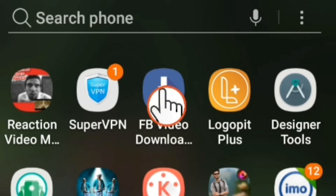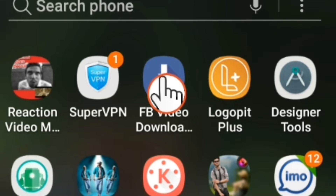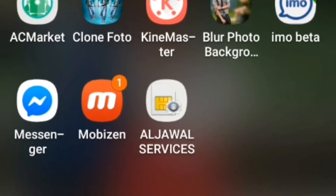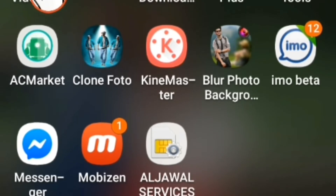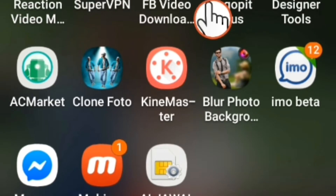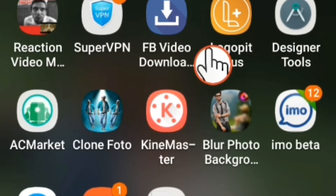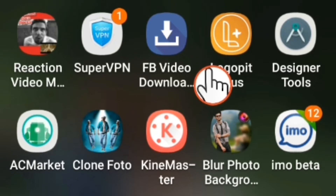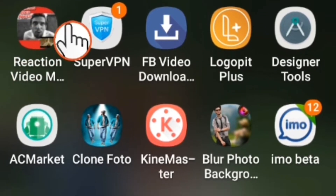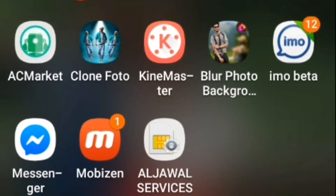Hello everyone, I have been talking about Reacting Video Maker and how I am doing Reacting Video Maker. I am going to talk about this video and I will be able to download it in PlayStorm. I will download it in the Reacting Video Maker link.